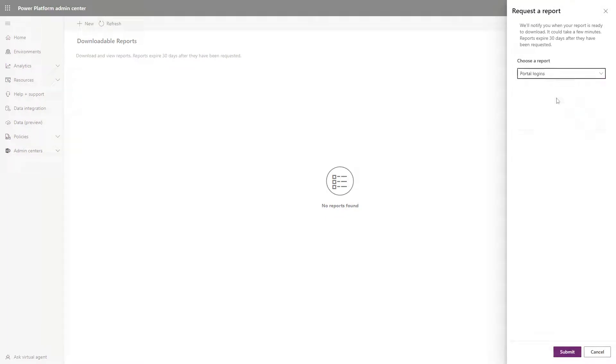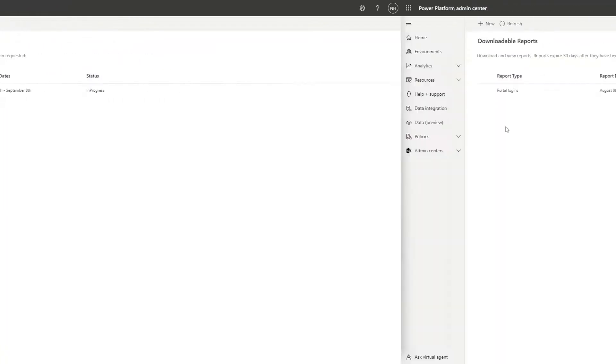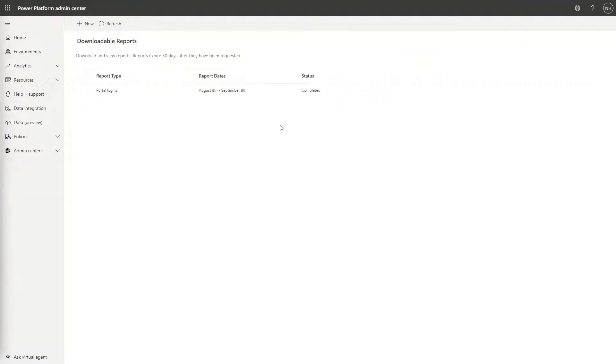After you click Submit, generally within a few moments, your request will go from in progress to completed, and you can download your report.